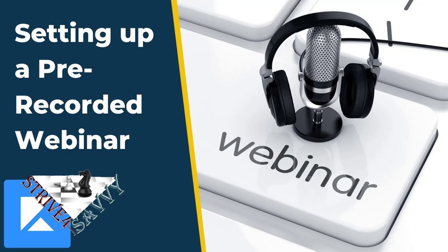We release regularly every week with tips on how to use Kajabi and market your online business. Today's video I'm going to walk you through how to set up a pre-recorded webinar pipeline.